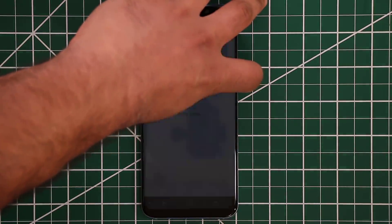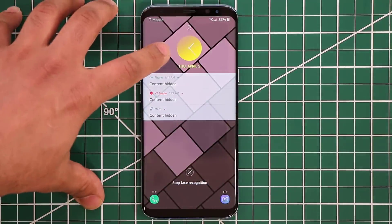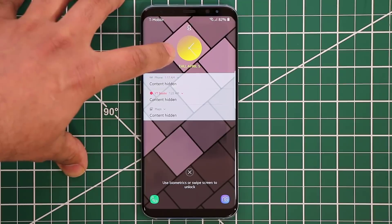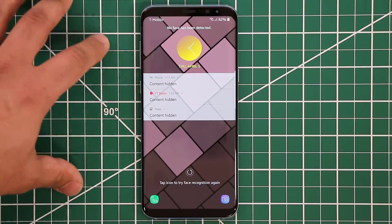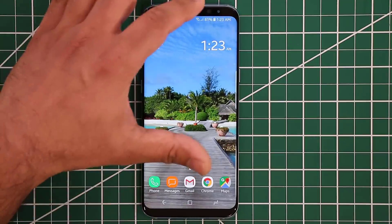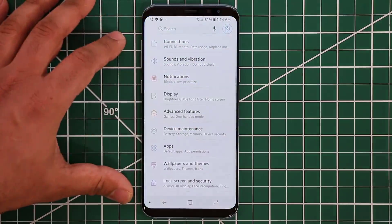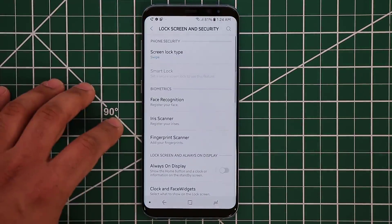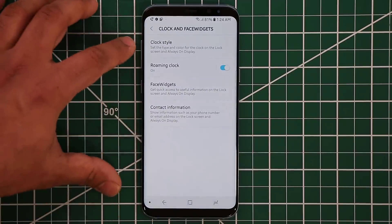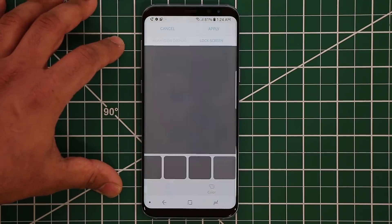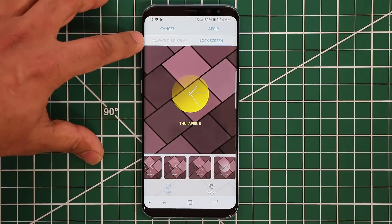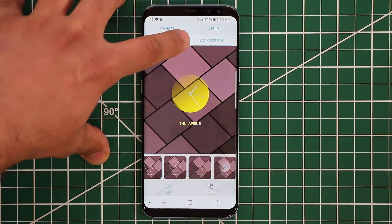The next change has to do with the lock screen. As you can see there's a clock and a bunch of notifications here. This clock is completely and fully customizable with Android 8.0 and the Samsung Experience update. Go to Settings, then Lock Screen and Security, scroll down to Clock and Face Widgets, tap on Clock Style, and you'll get options. At the top it says Always On Display — I'll show you how that works shortly.